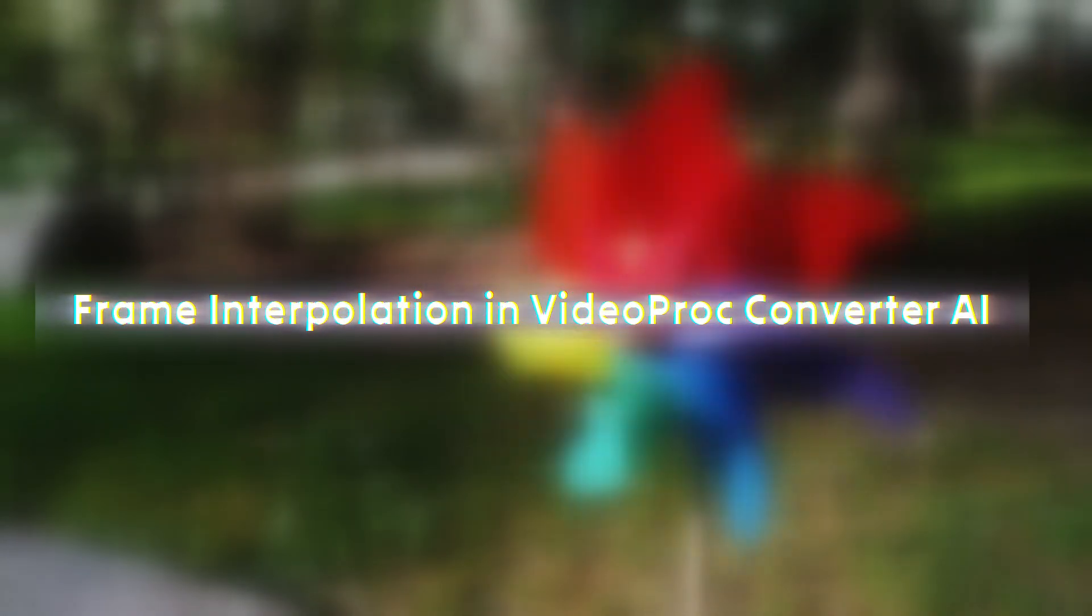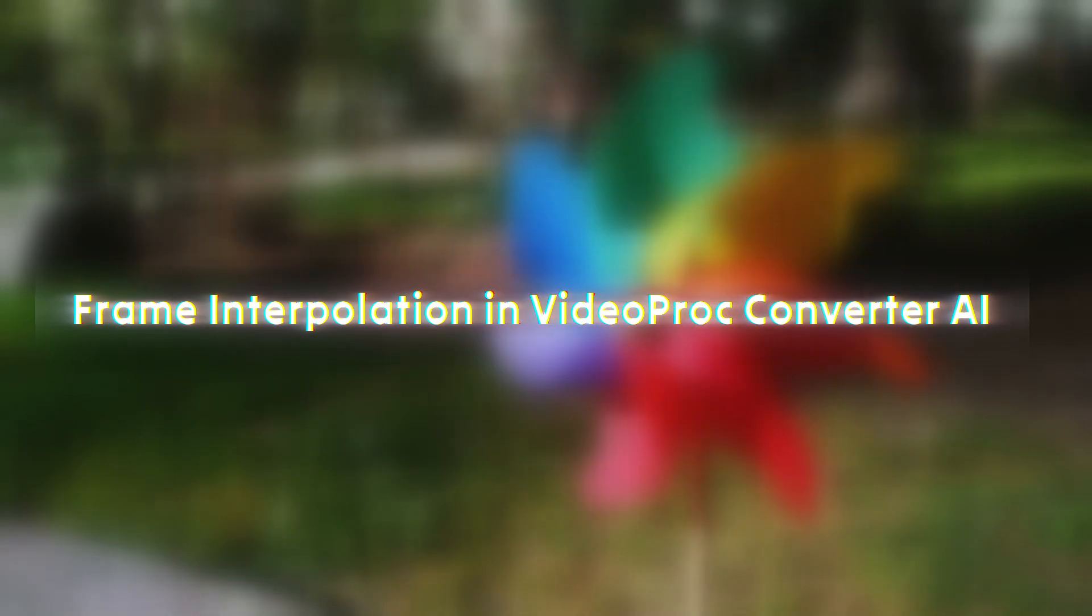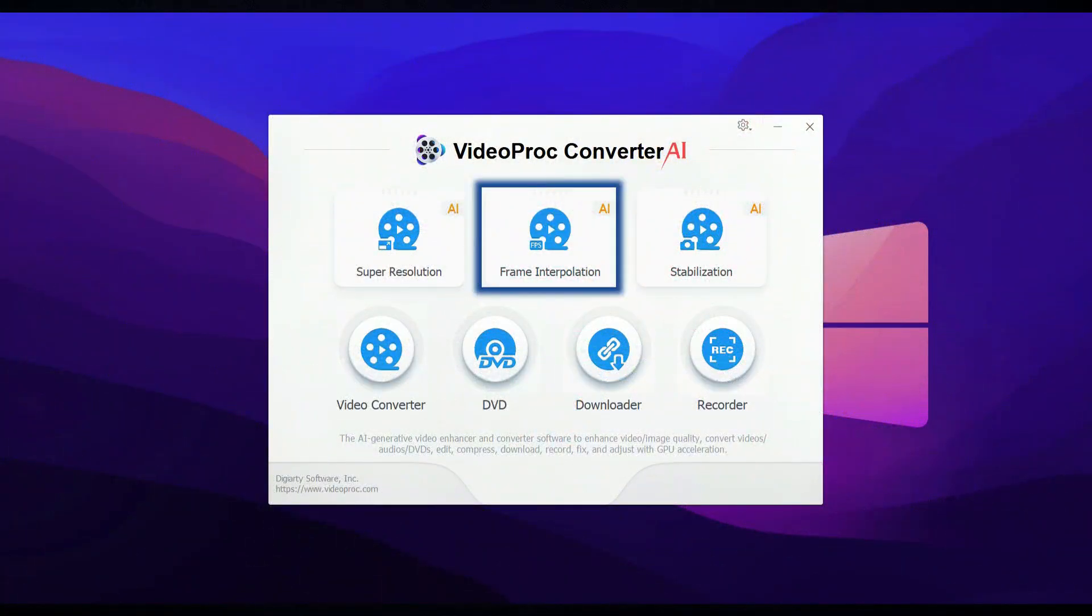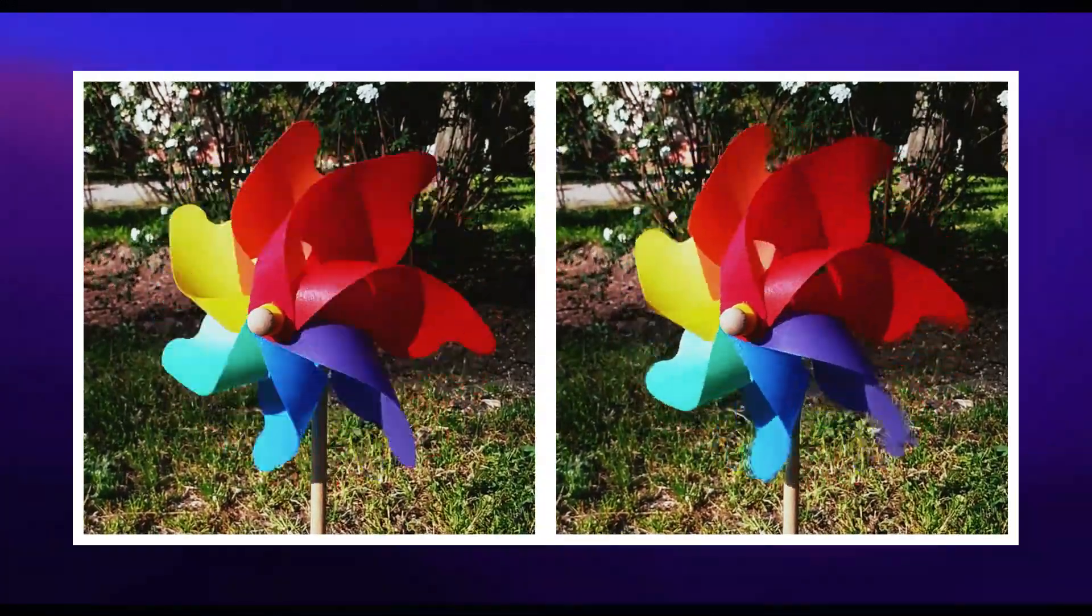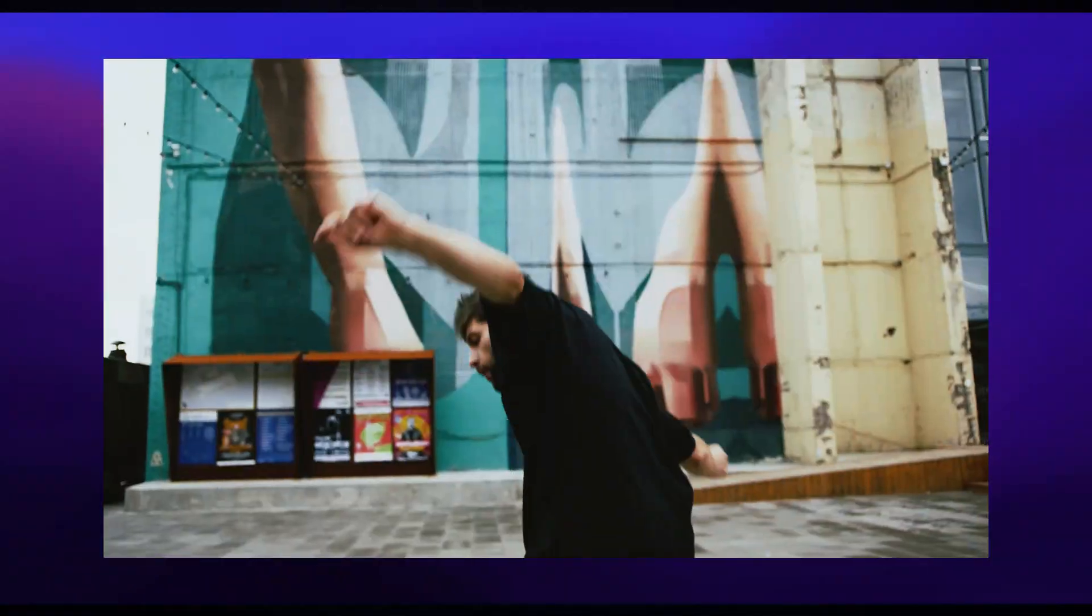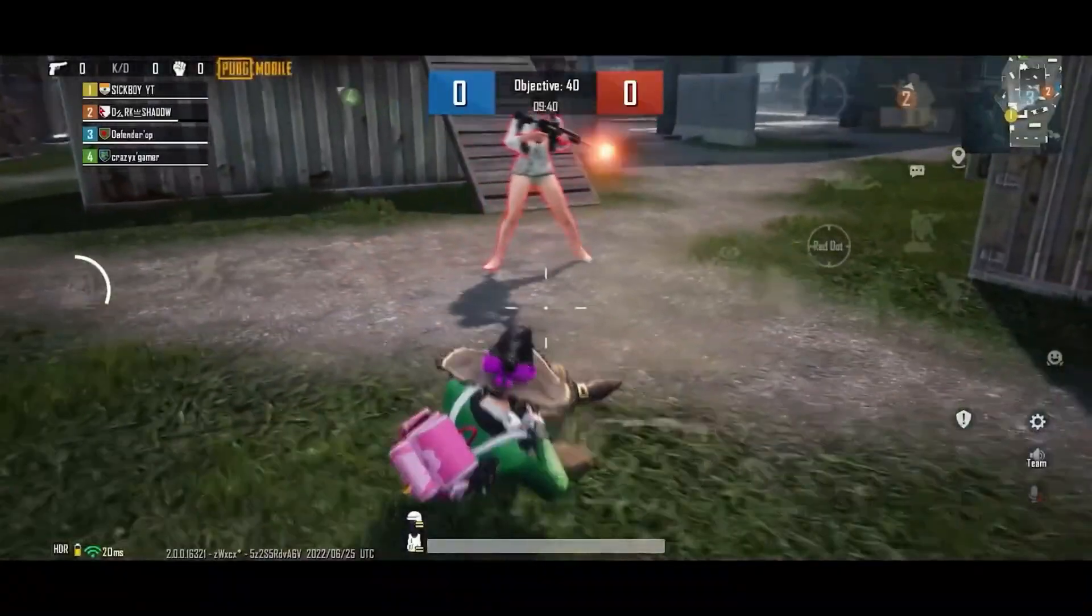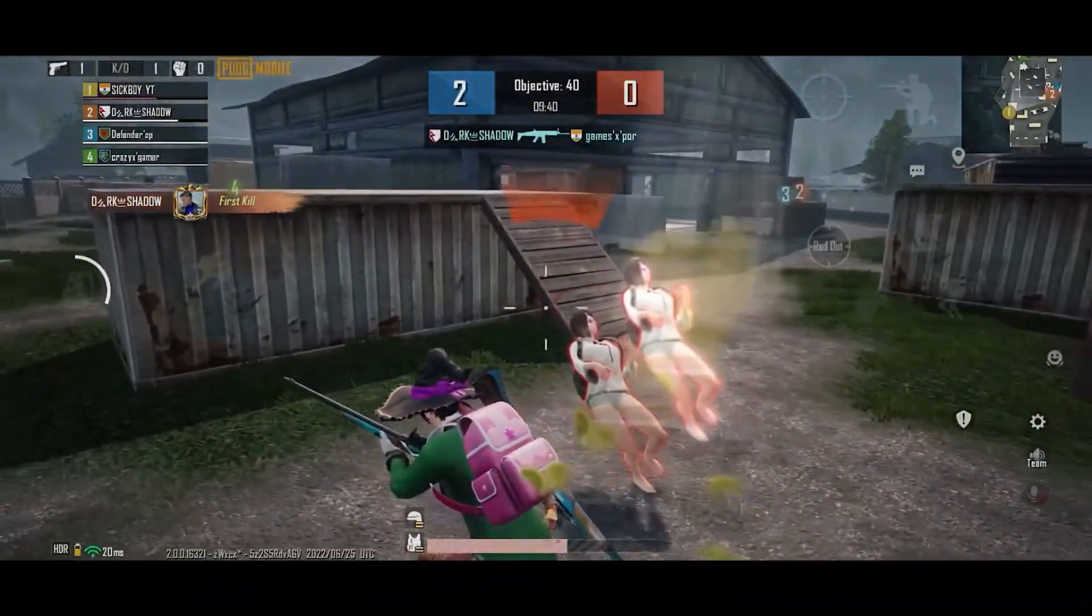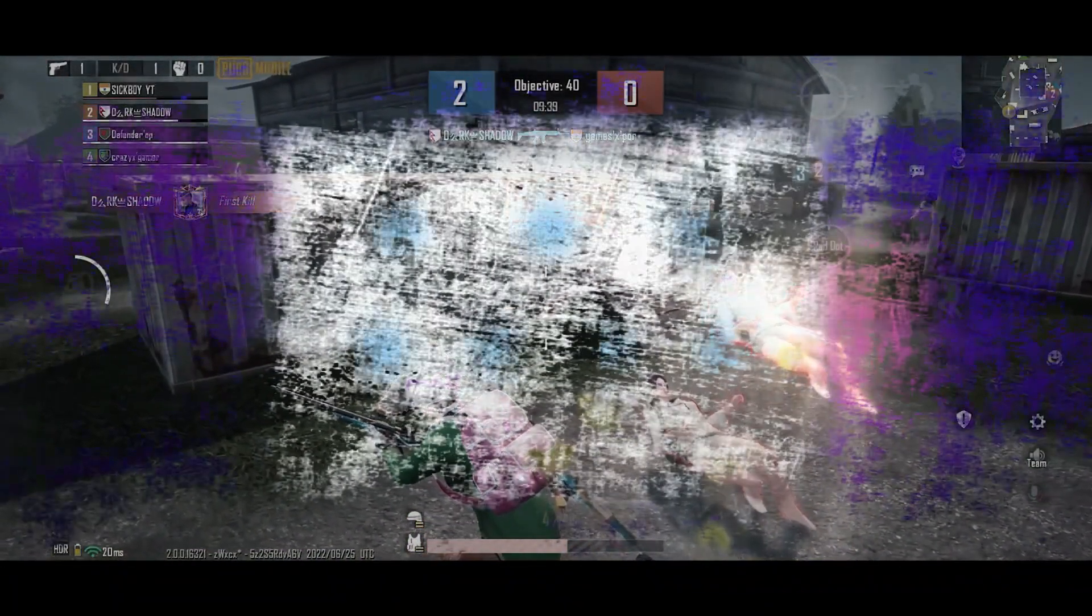Alright, now let's dive into Frame Interpolation and how you can use it. Frame Interpolation is a game-changer when it comes to boosting the frame rate of your videos, making them look super smooth and fluid. It's perfect for improving low frame rate footage, enhancing gaming clips, or creating those epic slow-motion shots that just need that extra touch of smoothness to look top-notch.